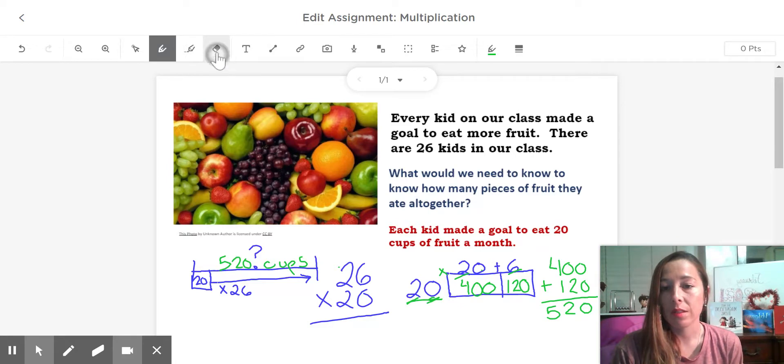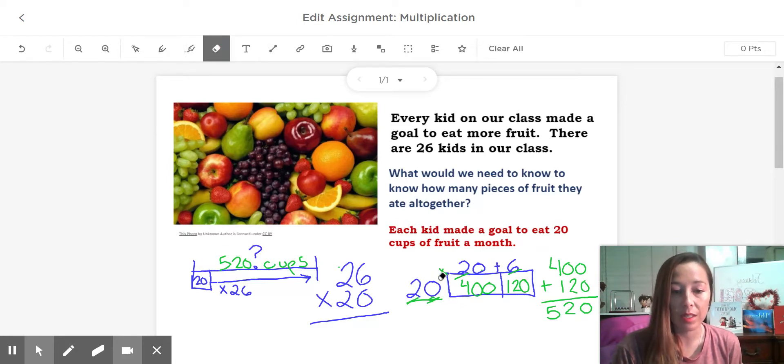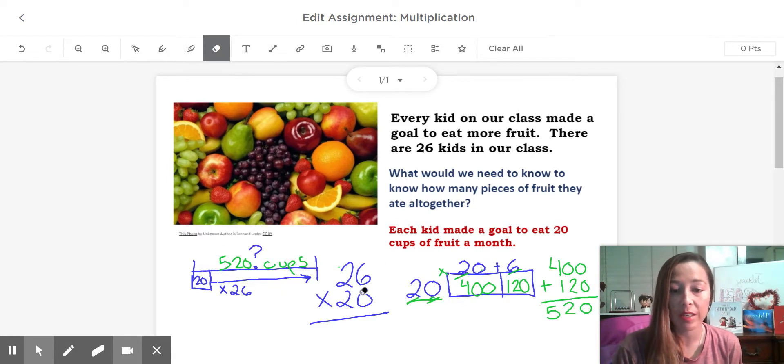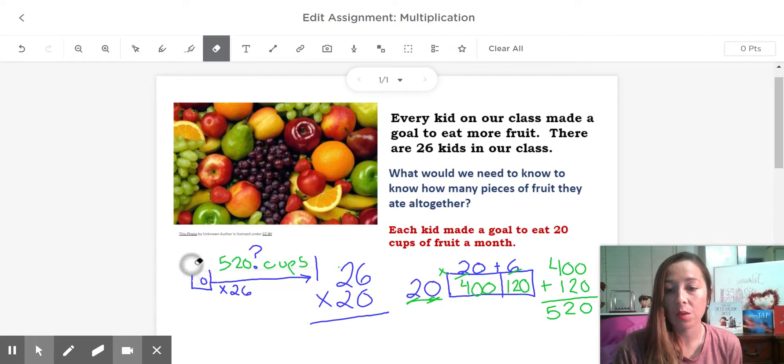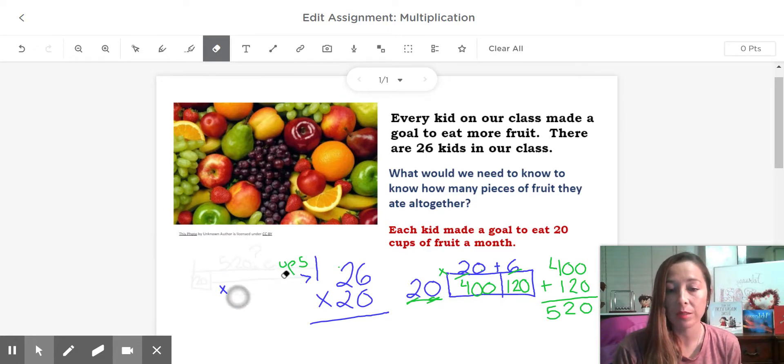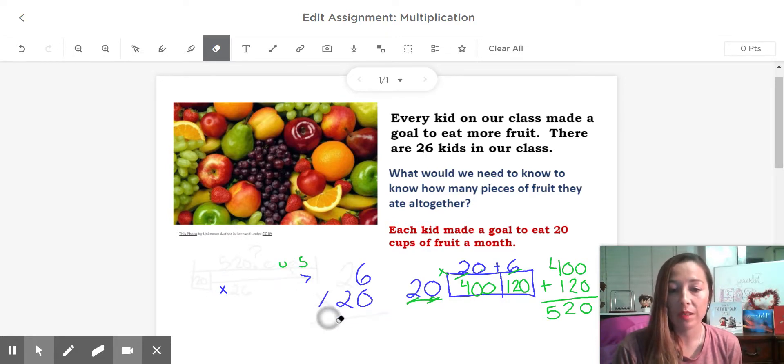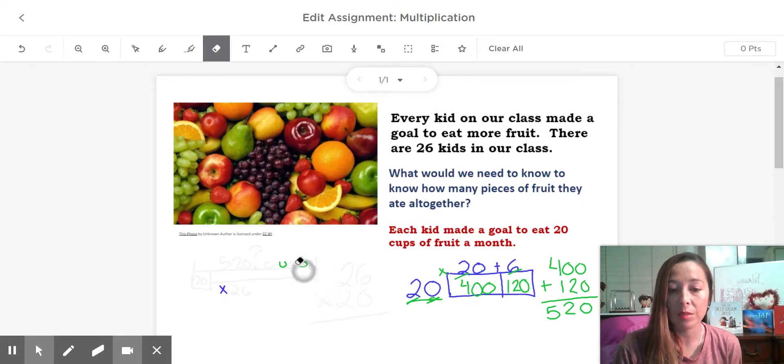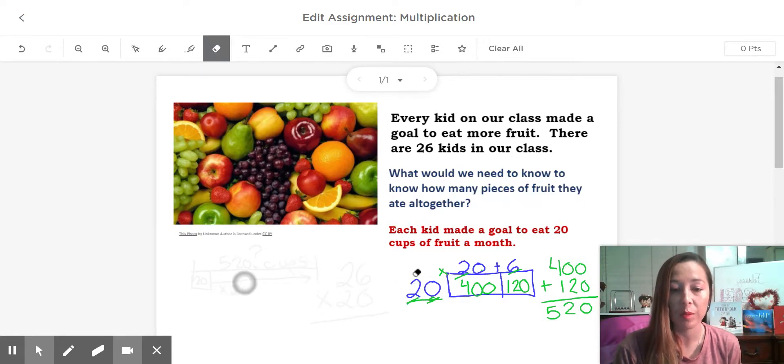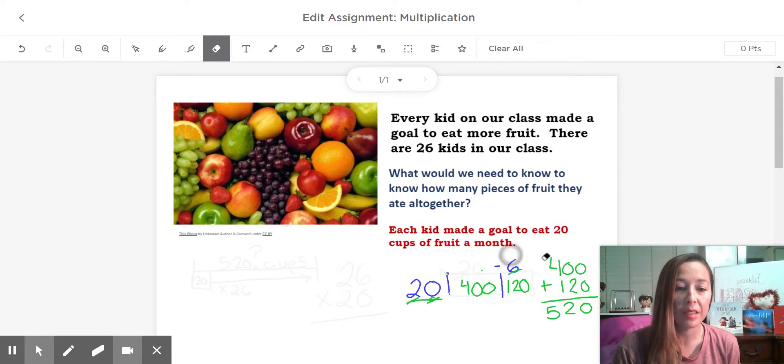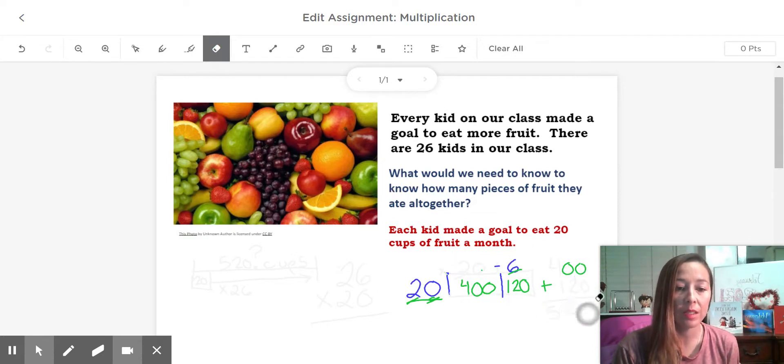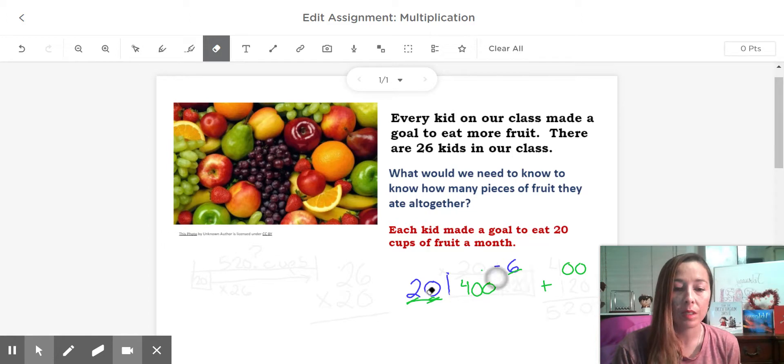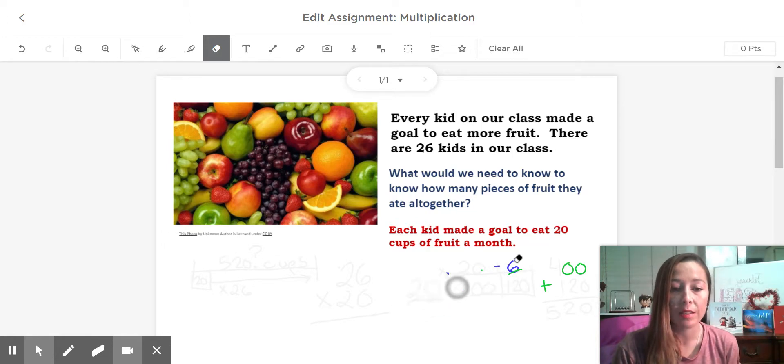Okay, so that is simple enough. We just have a larger number on the outside. Now this is only gonna work with numbers that have zero. Once we have numbers that are not with zero, we are talking a different kind of area model. We will learn that next. But for now, let's practice another one like this.